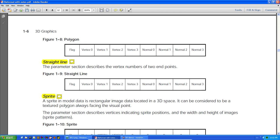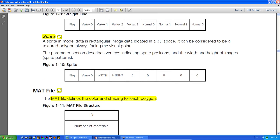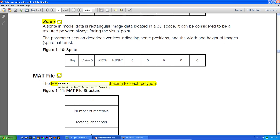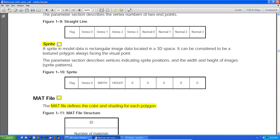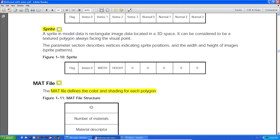Straight lines are not supported in the NetErosi library, nor are sprites. I think they just edited the official professional document and left a few things in the NetErosi version, which got really confusing. You'd see sprites and lines in the document, try to use them, and they wouldn't work. There was quite a bit of confusion about that in the newsgroups. The MAT file is similar in principle to the OBJ format's MTL material file — it defines colors and textures.